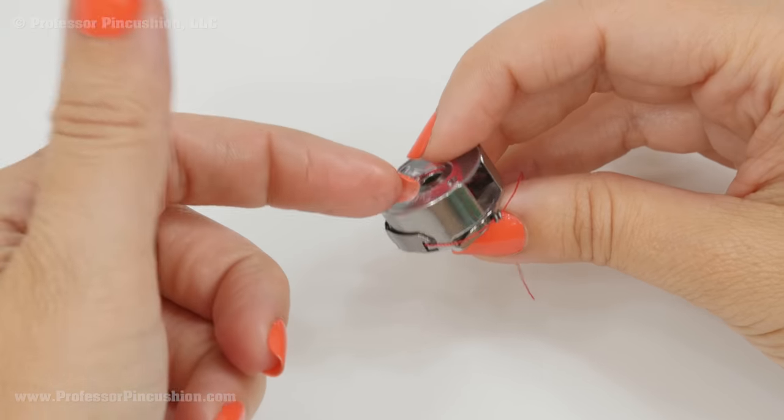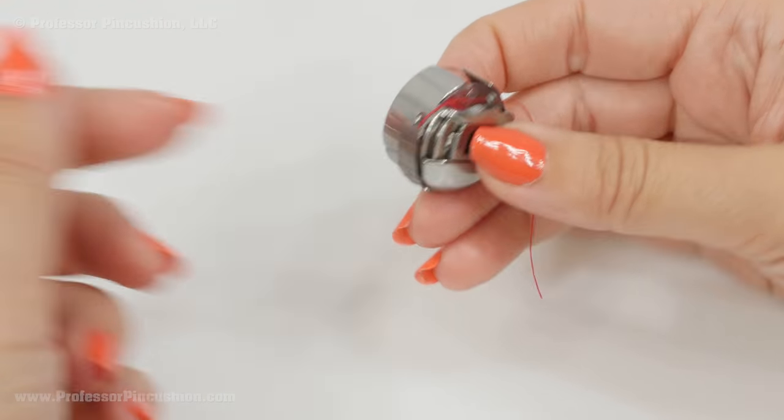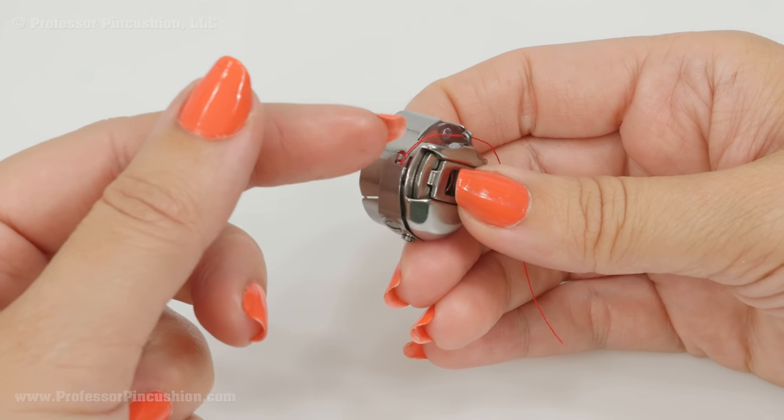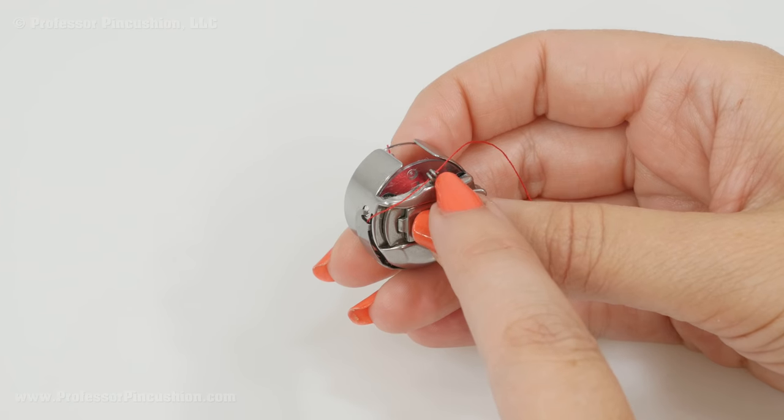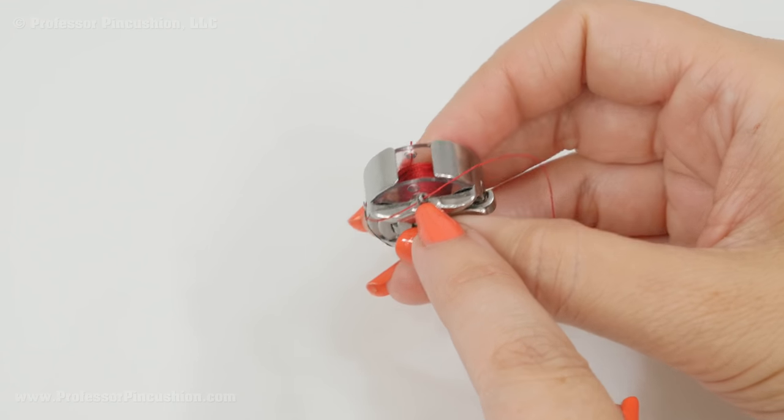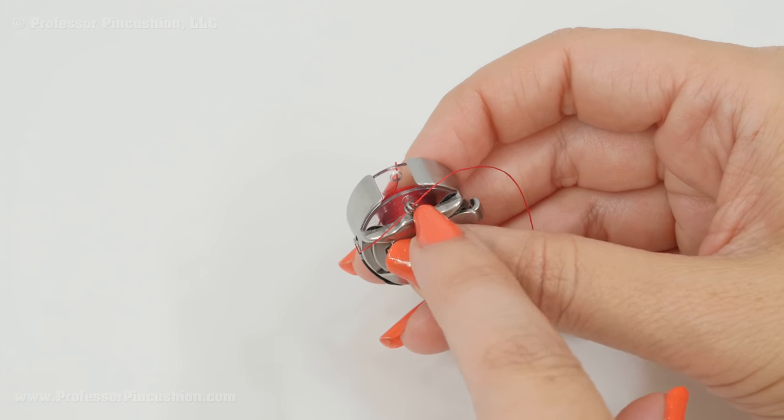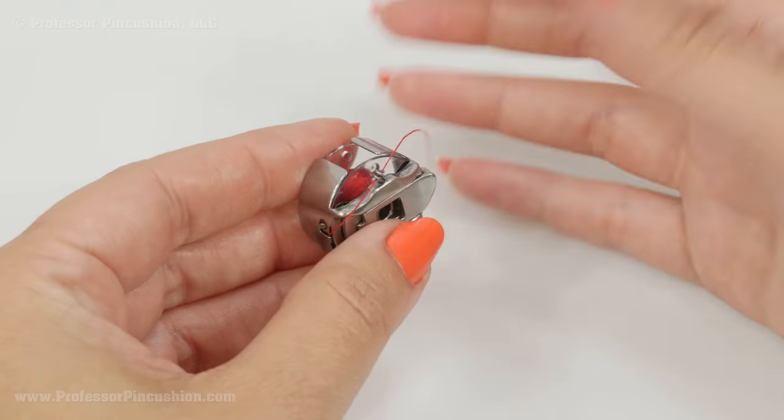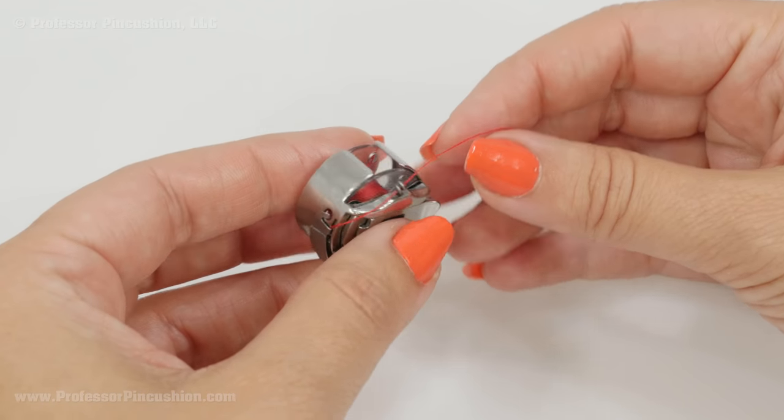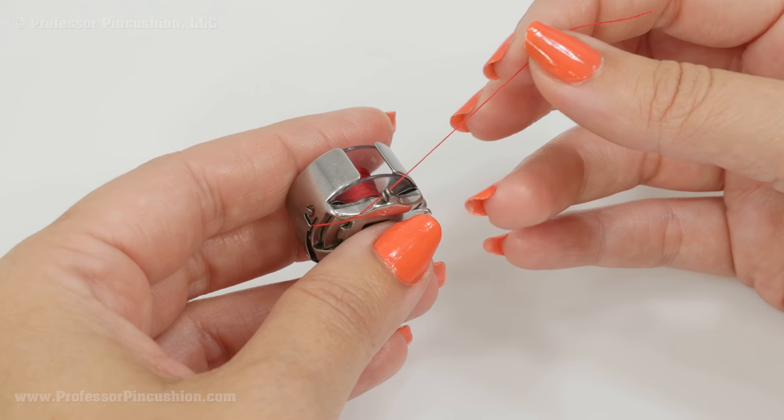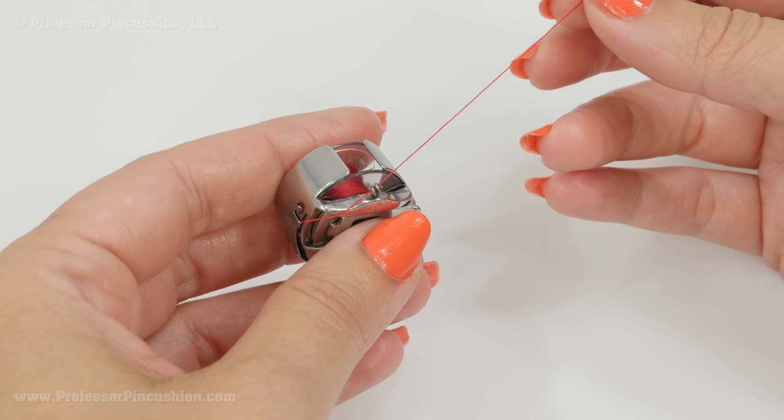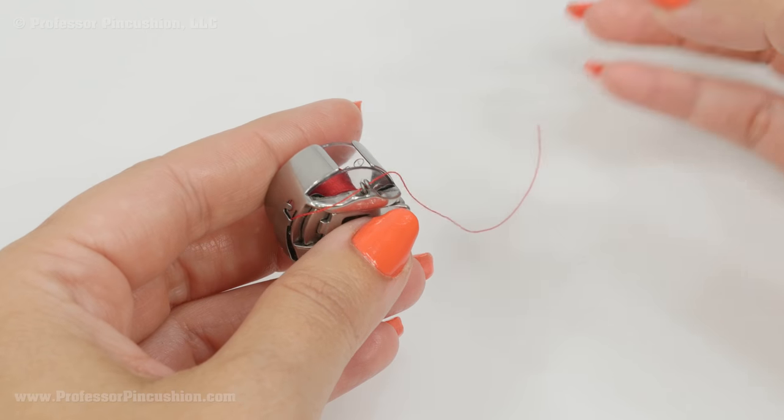So I just put my bobbin inside the casing and just thread it as I normally do. So I go through this little spring as the last step. So if you do that normally then you go ahead and do this. And you can just kind of pull this just to see if it's loose or if it's tight.